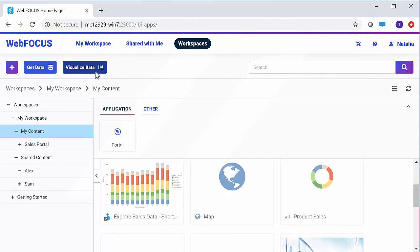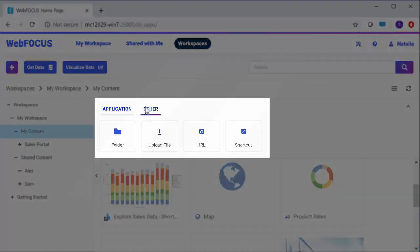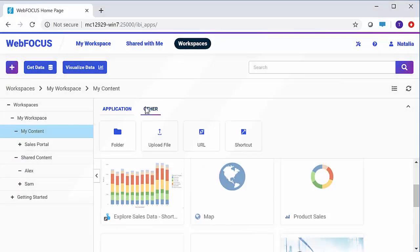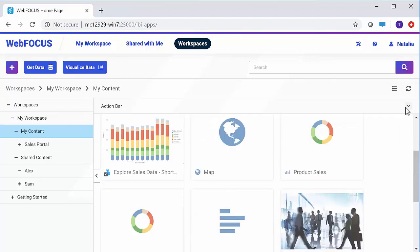To create a new item in the workspace or folder selected in the resources tree, click one of the buttons in the action bar. You can expand or collapse the action bar to free space in your content area.